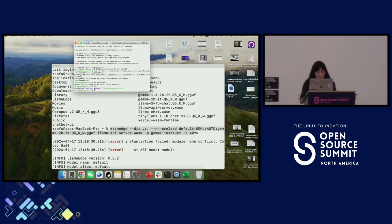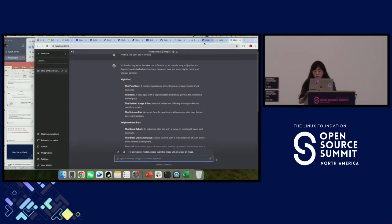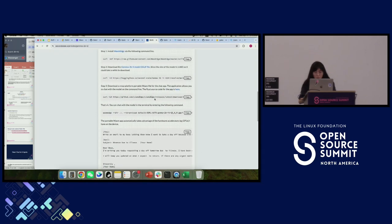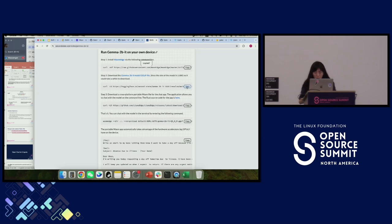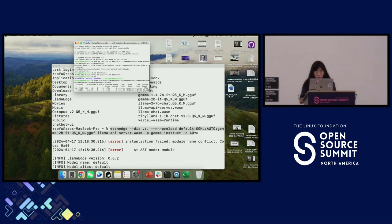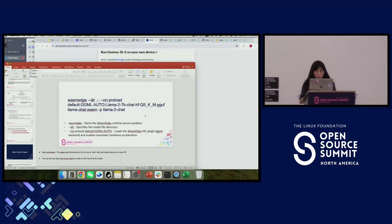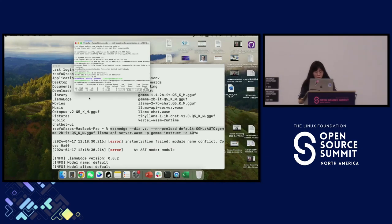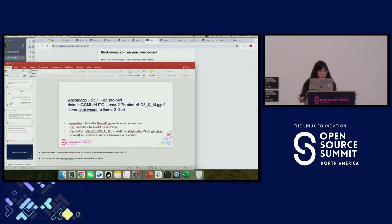I'll also download Gemma 2B onto the remote machine now since it shows the model file is missing. Let's download the Gemma2B GGUF file — it takes about a minute to download. While we're downloading that, we'll proceed with the presentation.